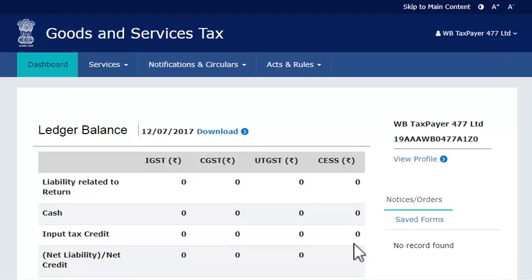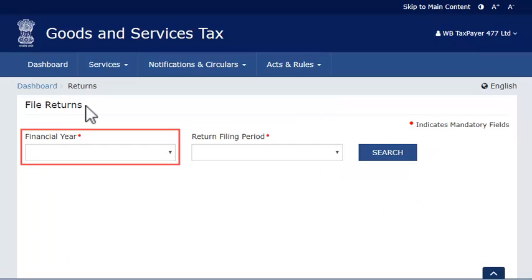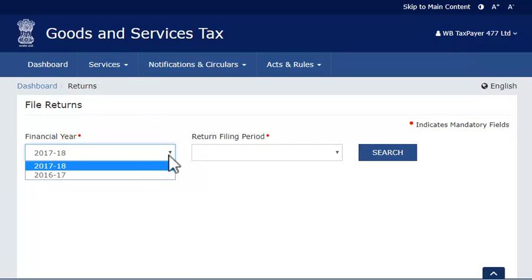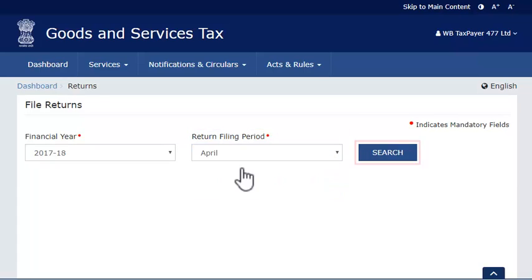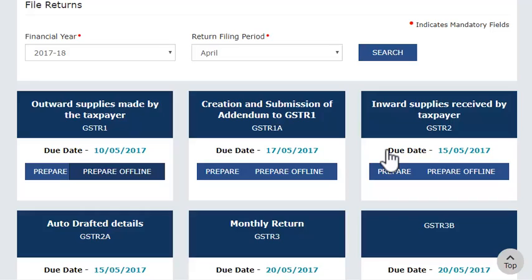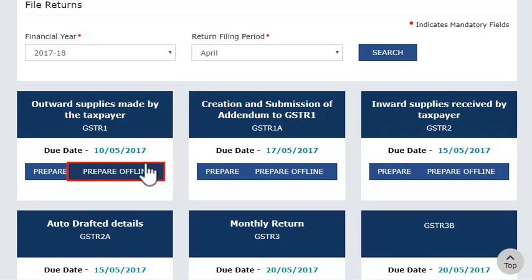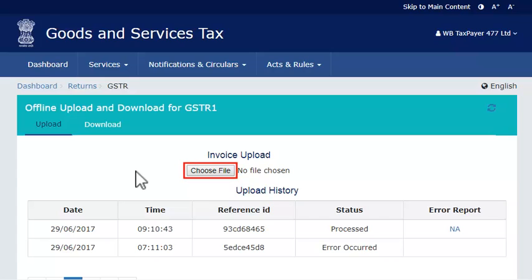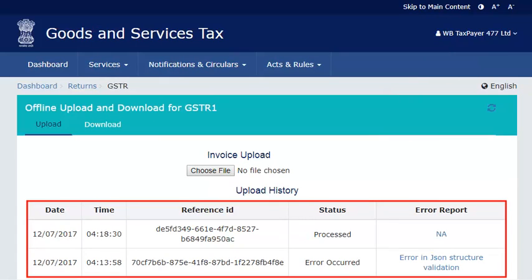Once done, log in to the GST portal and find your way to the Returns Dashboard. Select the Financial Year and Return Filing Period as you did in the Offline Utility and click Search. The pending returns of the selected tax period will get displayed. From the Outward Supplies made by the taxpayer GSTR1 tile, select the Prepare Offline option, then select the JSON file that you created and click Open. If the file is uploaded successfully, the system will display a message stating that your uploaded invoices are being processed, along with a reference ID.